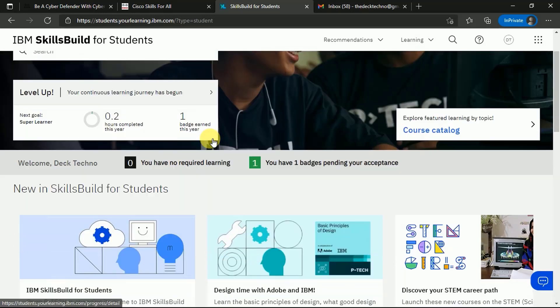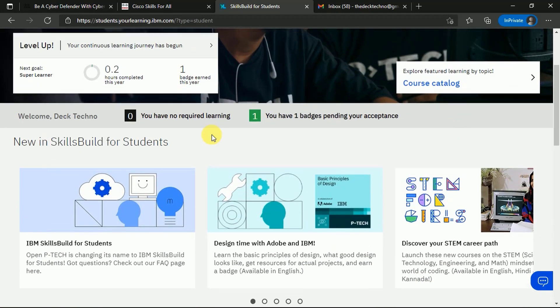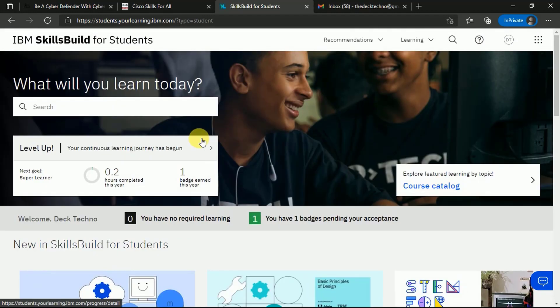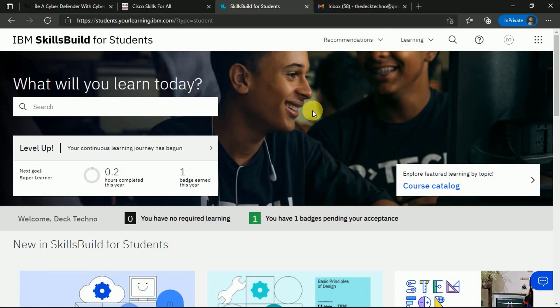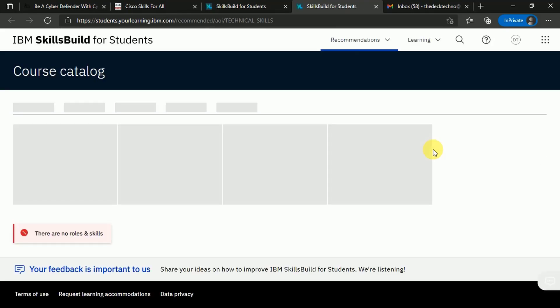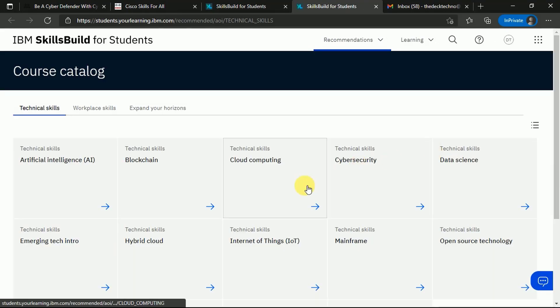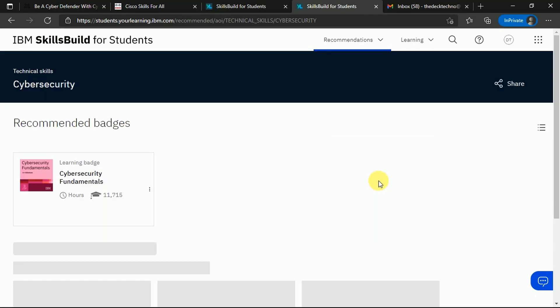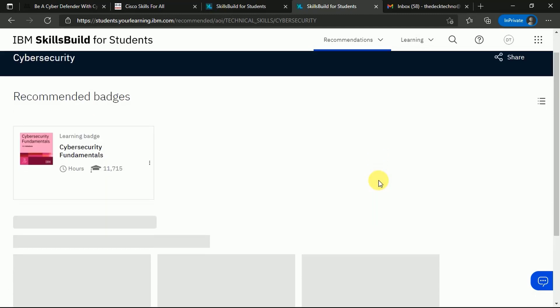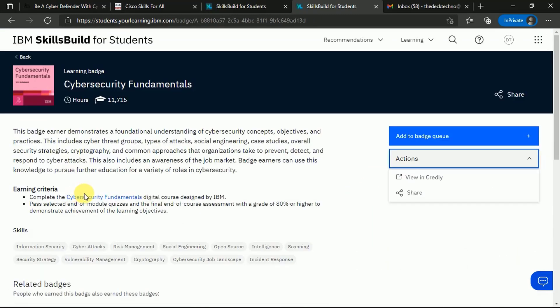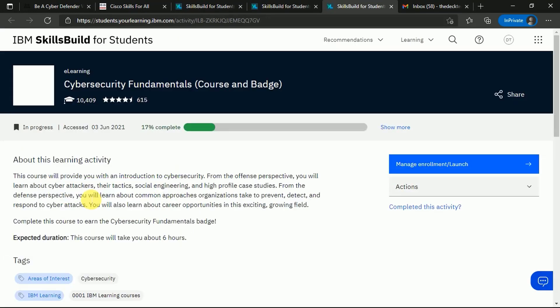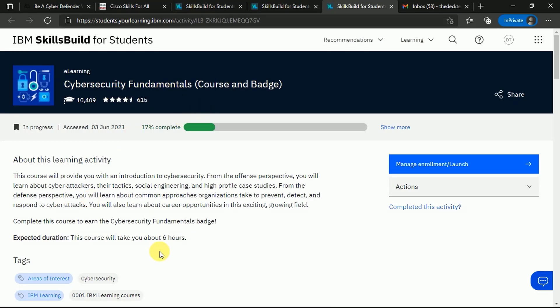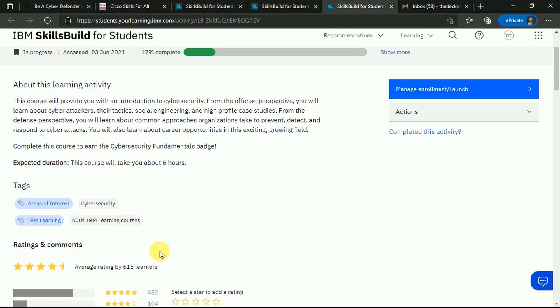Once you're here, you can see the entire course catalog of all the various courses that IBM Skills Build offers. It's not only limited to cybersecurity but various other fields like AI, blockchain, cloud computing, data science, emerging tech, hybrid cloud, IoT, mainframe - everything is there depending on your particular skill sets. Once you click on Cybersecurity, you will reach this course page. You can enroll for free. Once you've enrolled, you can access this course and launch it in a new tab and start learning.